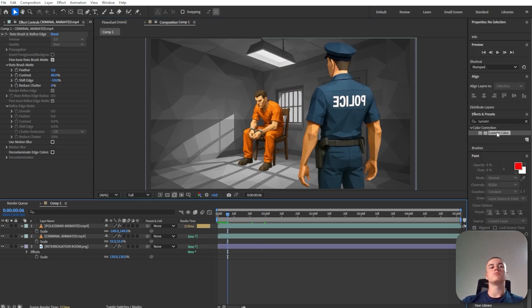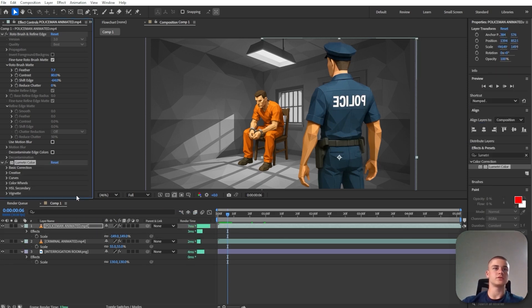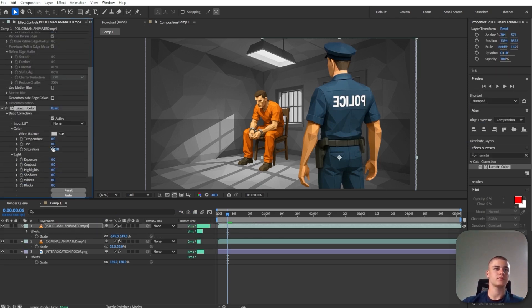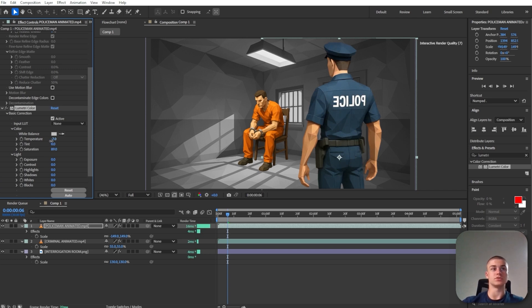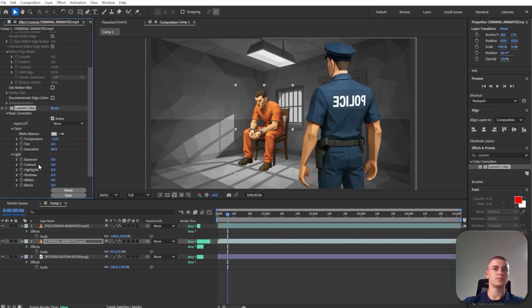And now I'm also going to apply lumetri color to the policeman and the prisoner. I'm just going to make them a little bit less saturated. And I'm also going to decrease the temperature just a little bit. I'm going to copy that lumetri color. I'm going to paste it onto the criminal.